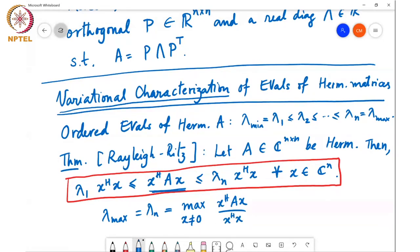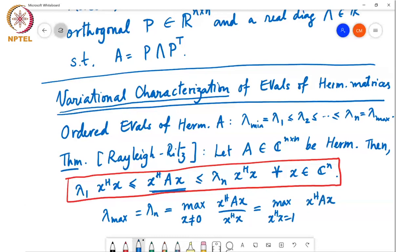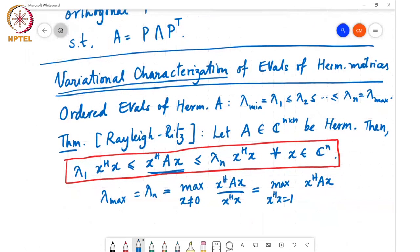If I scale x by some constant, the numerator scales by that constant modulus squared and the denominator also scales by that constant modulus squared, so I can also write this as the max over all x such that x Hermitian x equals 1 of x Hermitian A x. So I can find lambda n by solving the constrained optimization problem: maximize x Hermitian A x subject to x Hermitian x equal to 1.